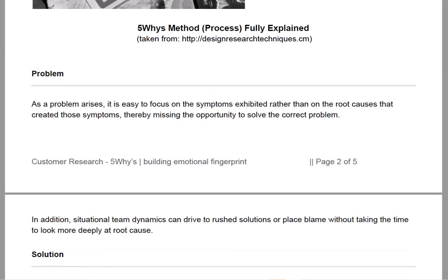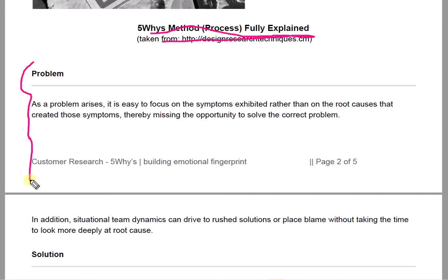I also have a guide that takes us through a five whys method. Have a read through that — it takes us through the whole sequence and structure of how to use it.